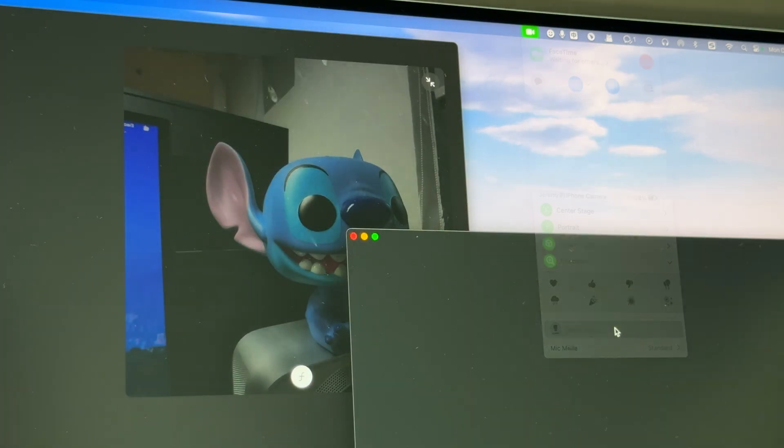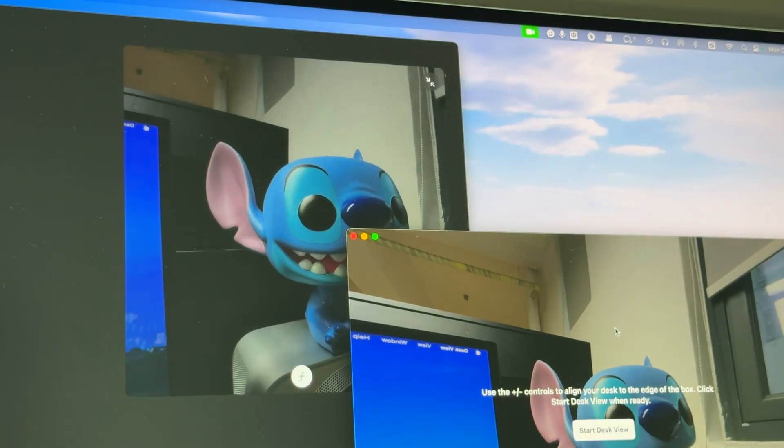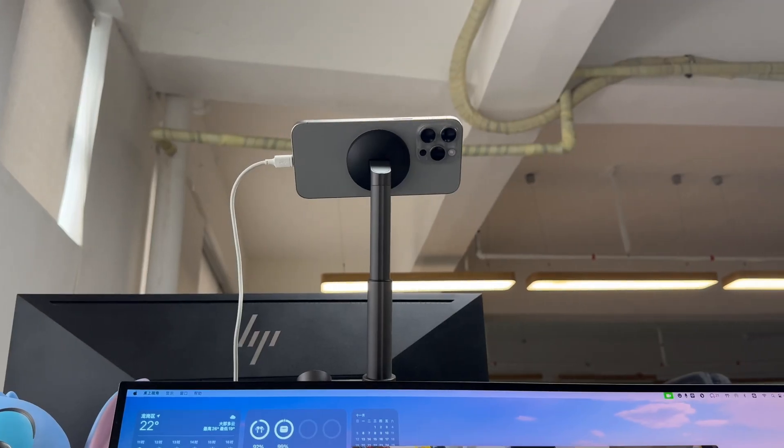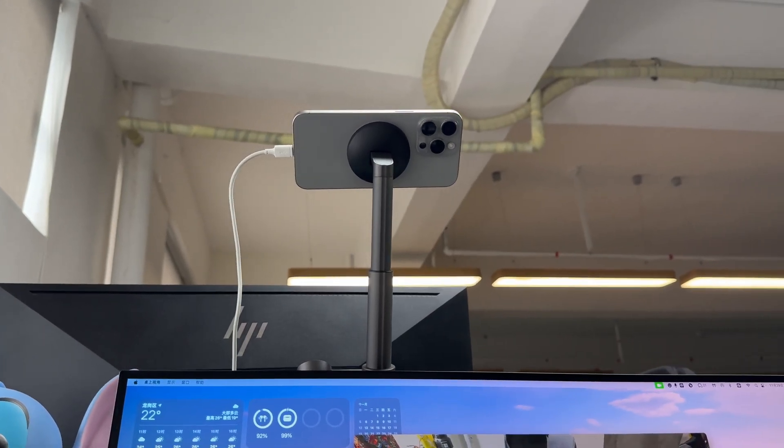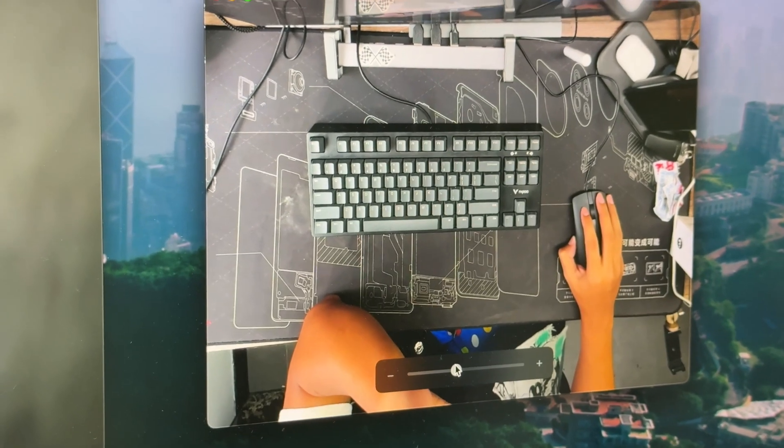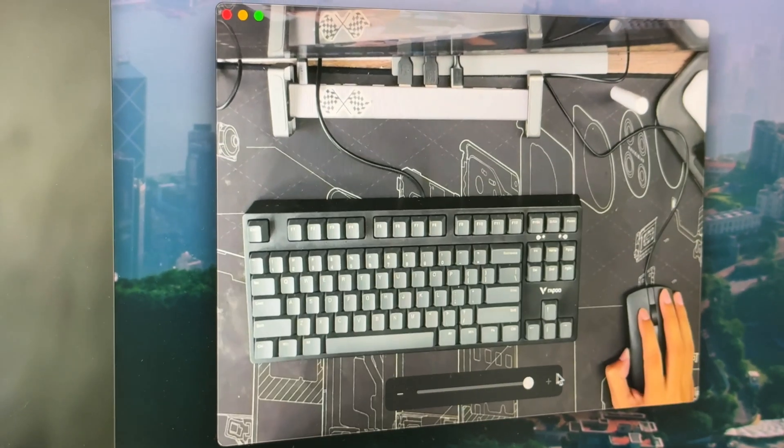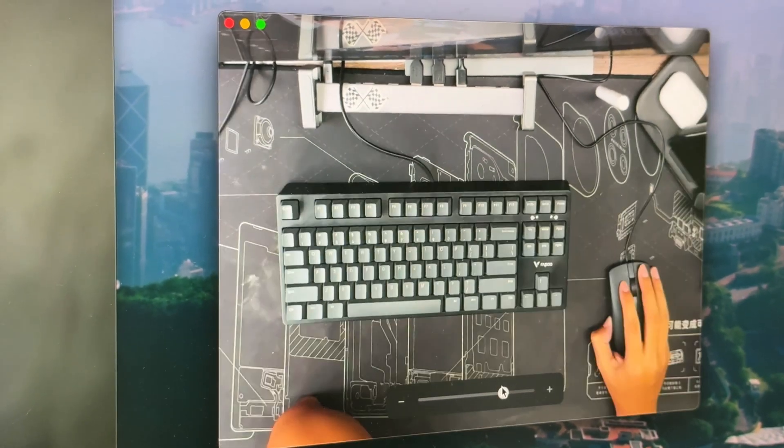The last is the desk view. This function requires the phone to be placed in a high location, and you can choose the size of the viewfinder.